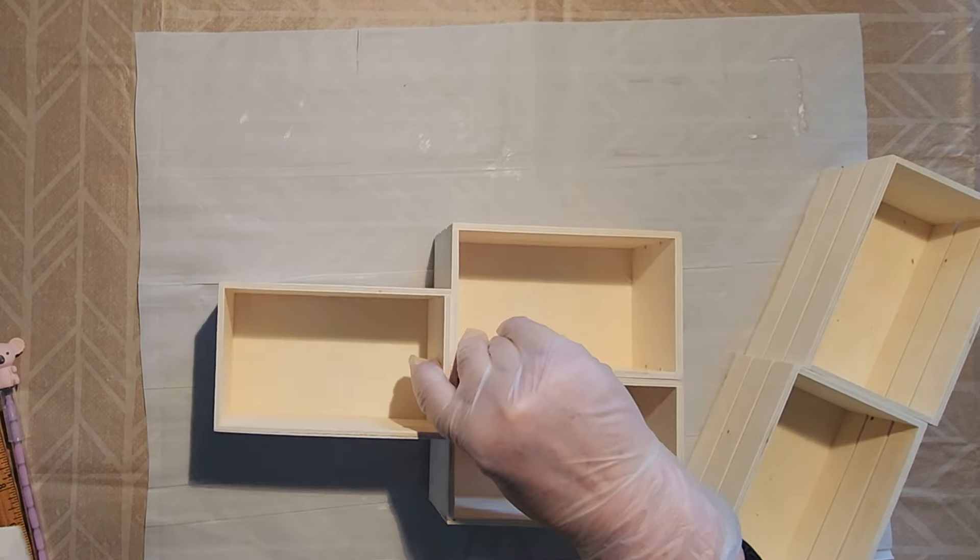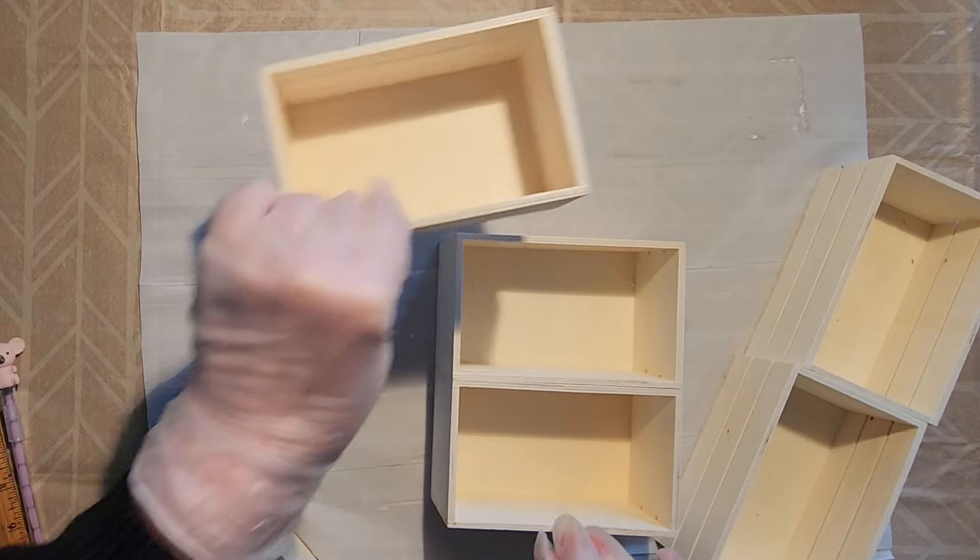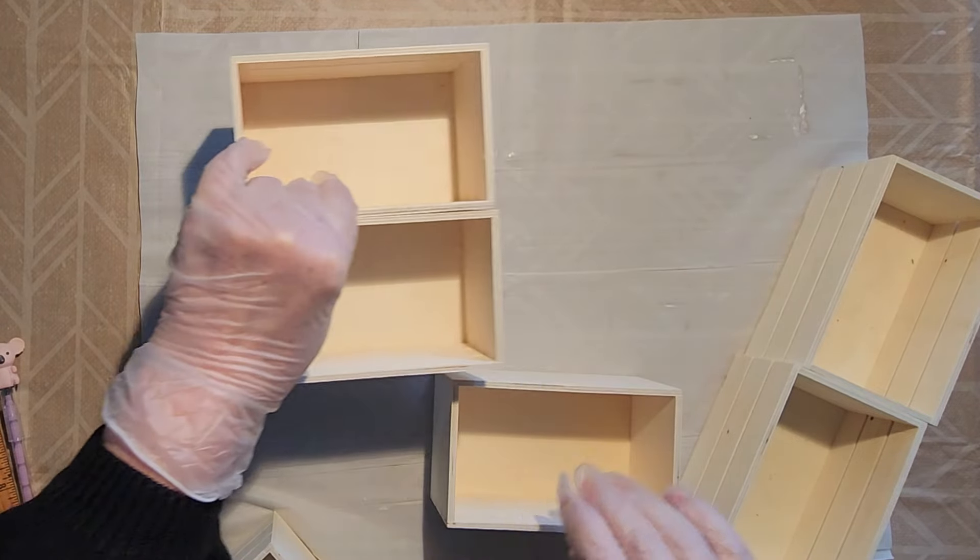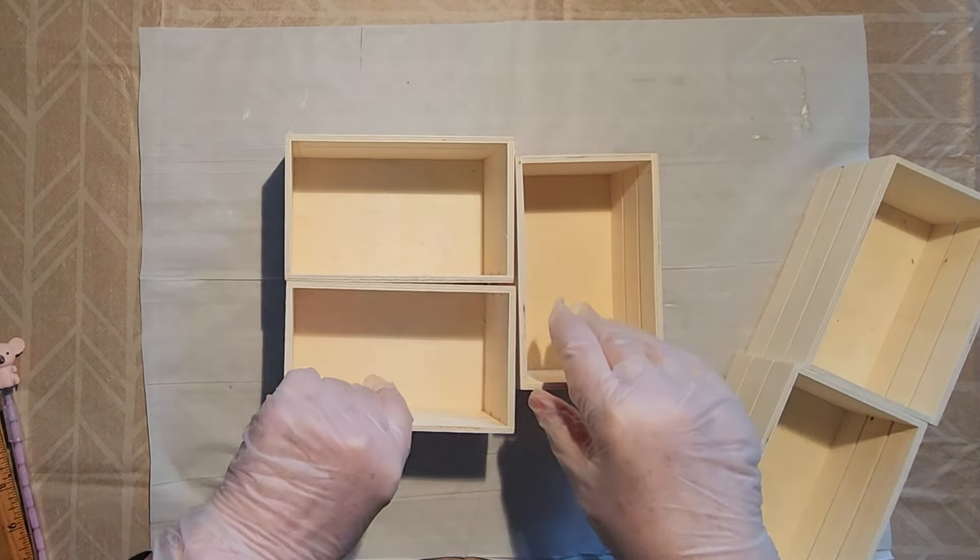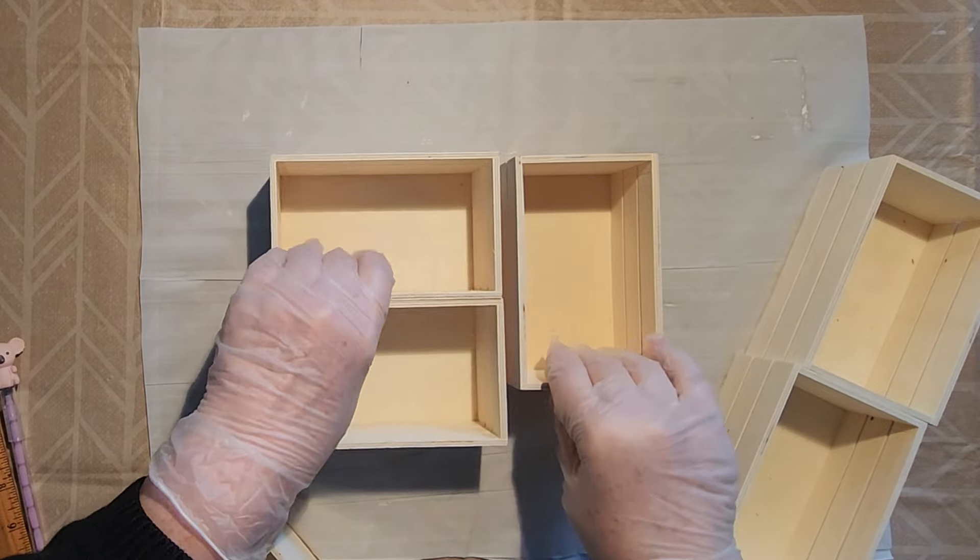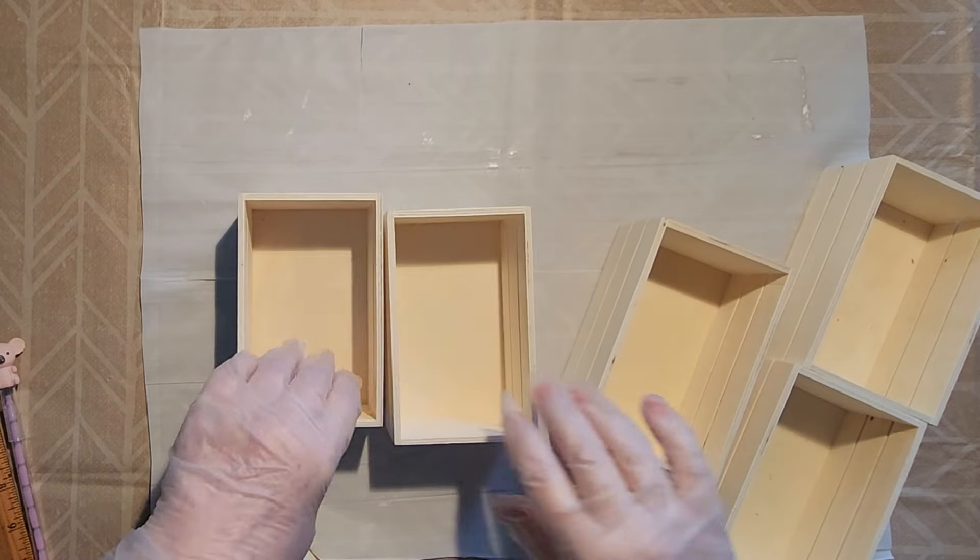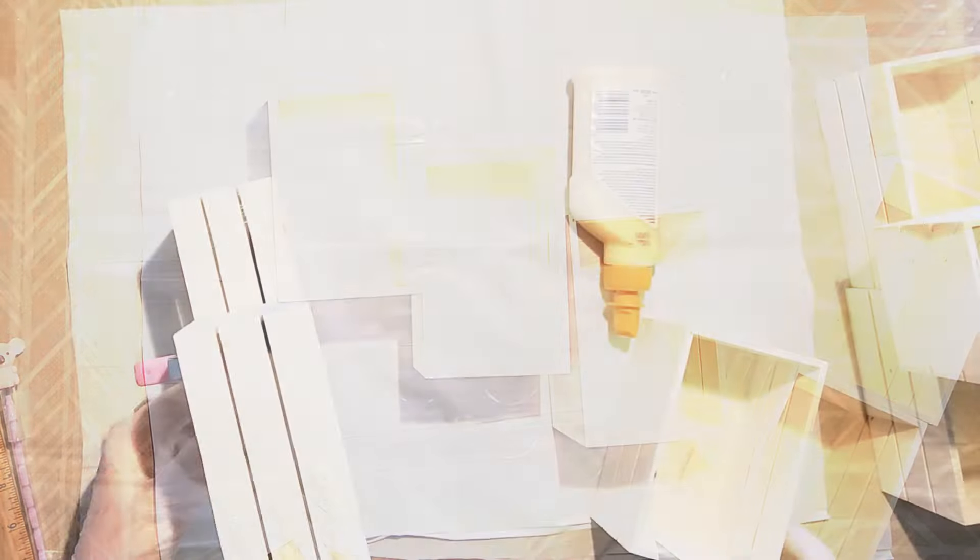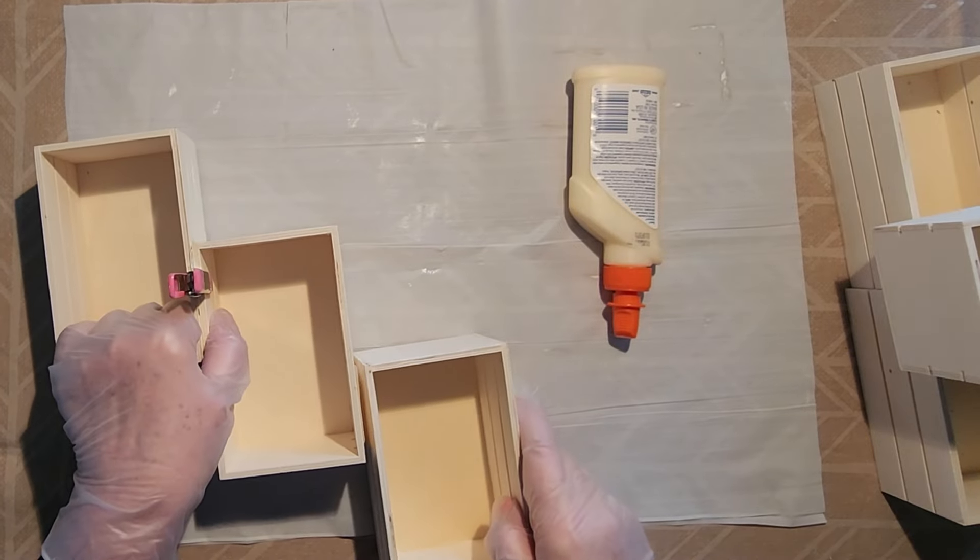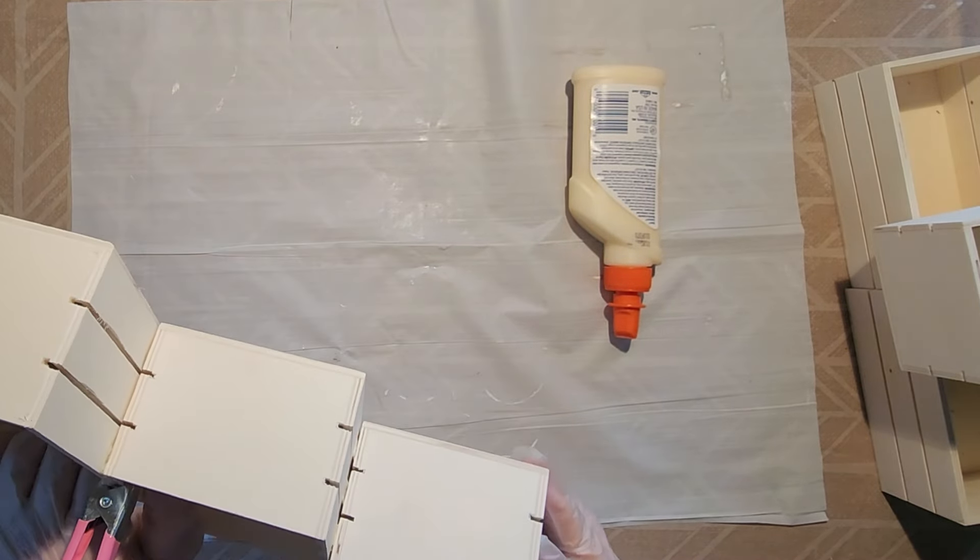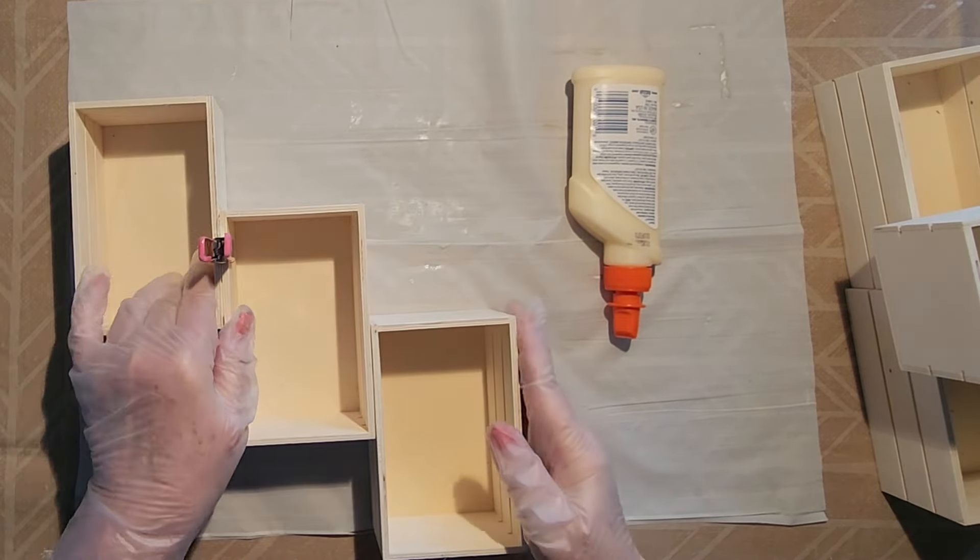You can arrange the crates in any type of configuration that works for your space. Caitlin did a block of six, but I decided I wanted two sets of three that were offset. To make sure the offset was even, I marked the halfway point on the crates that would be in the middle, and then applied both wood glue and hot glue to affix the crates to each other.